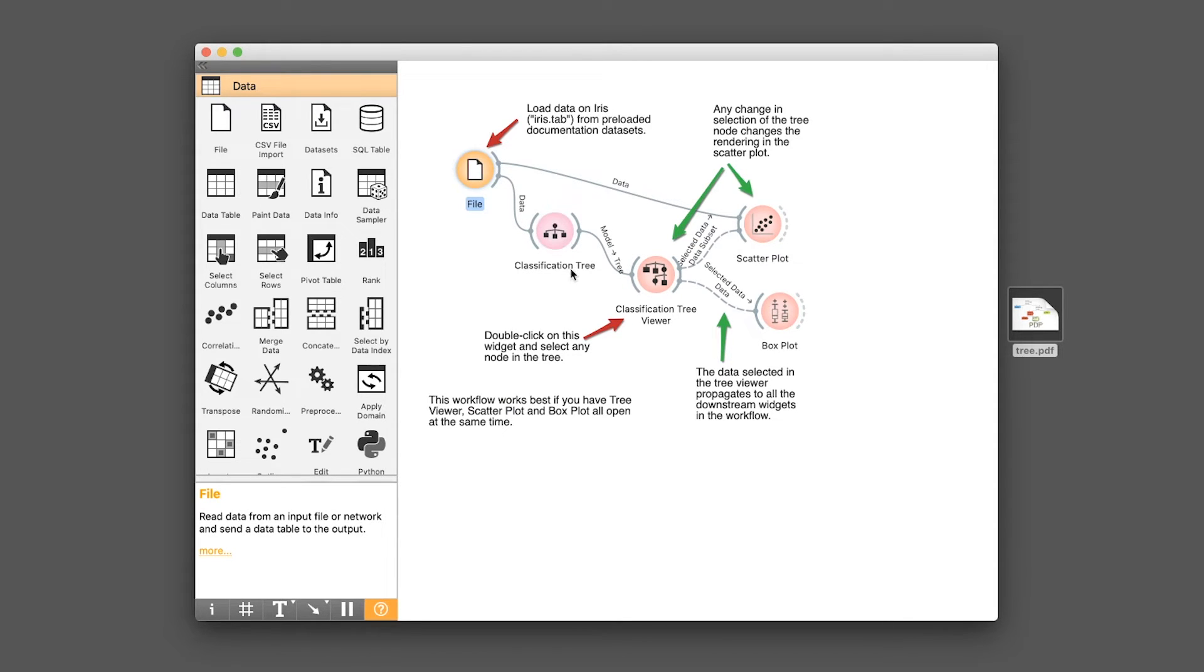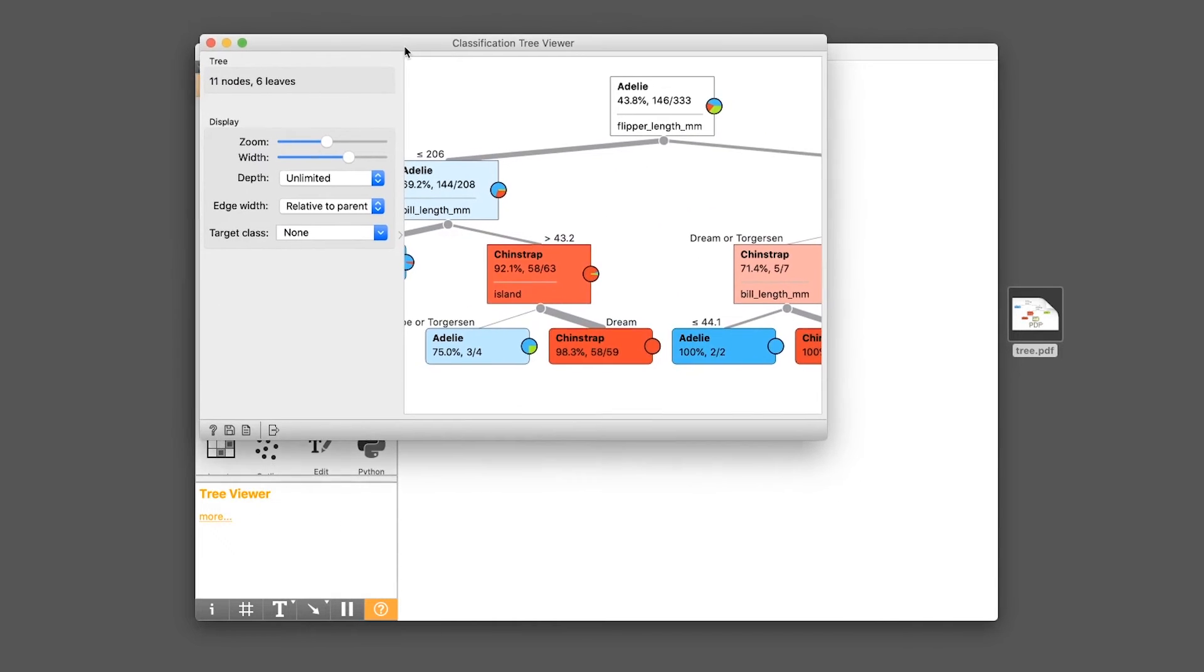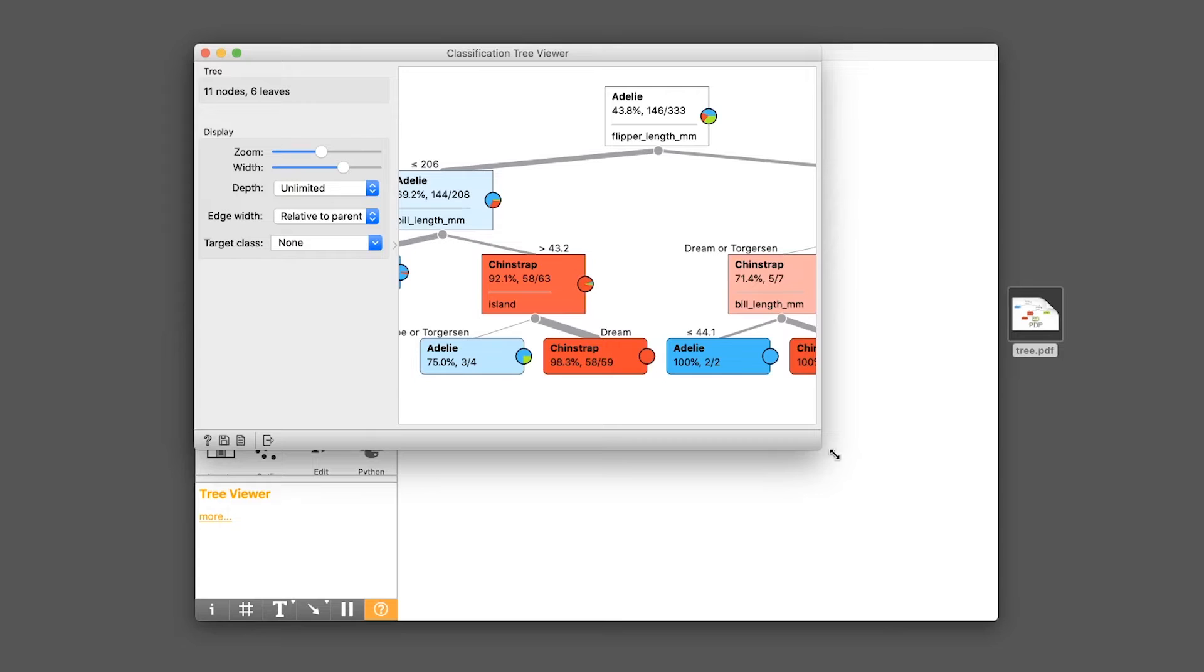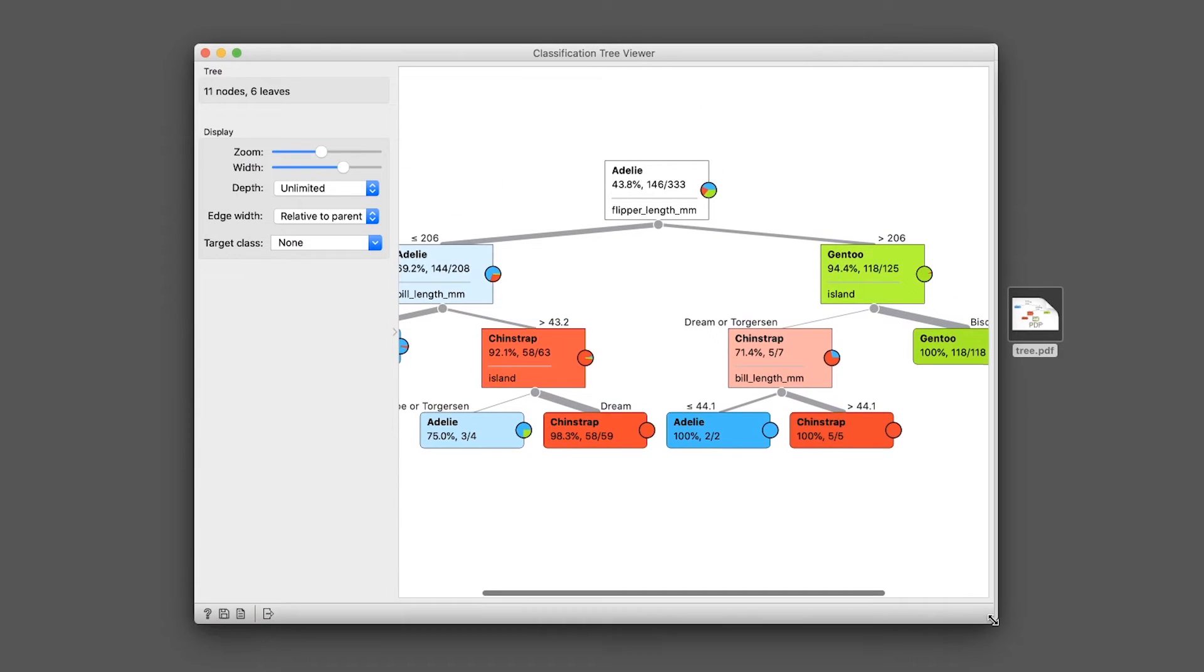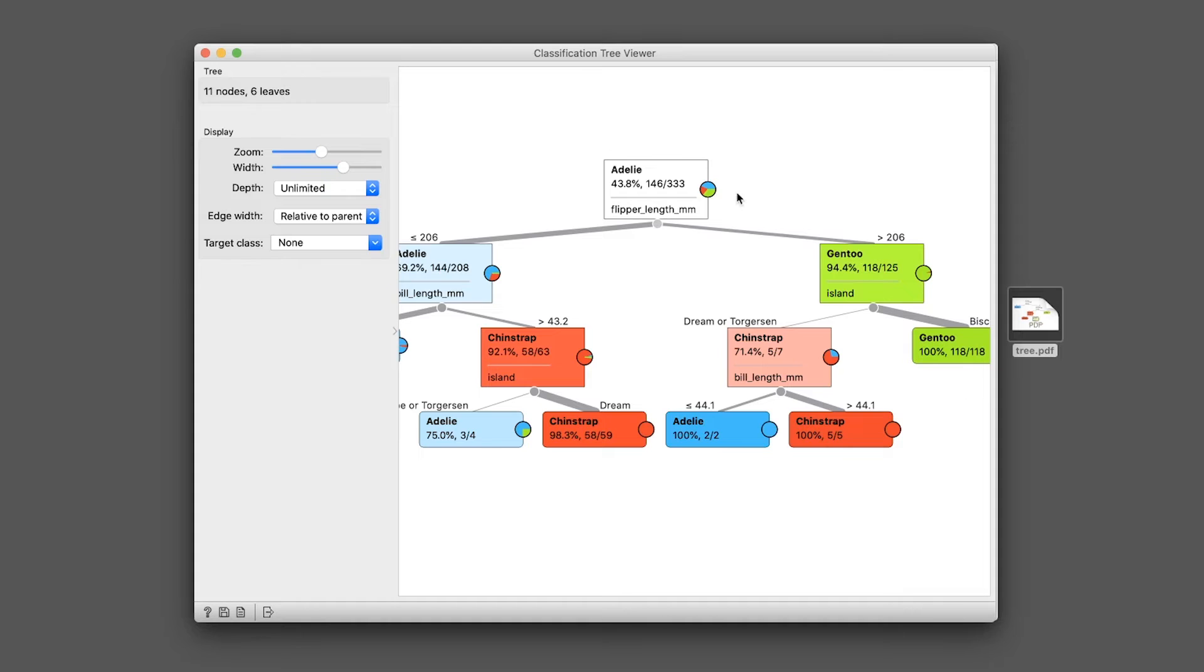And so actually, the classification tree model has already been built. We can go ahead and click on the classification tree viewer. And so here you see the classification tree already built. You see the relative rules or threshold that each variable has in determining the class label of the penguins into either Adelie, Chinstrap, or Gentoo.